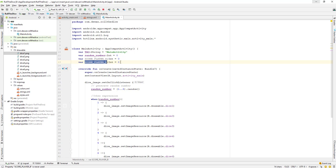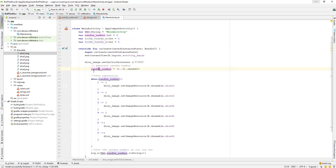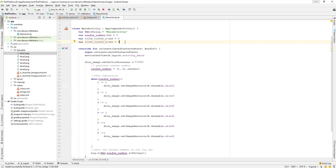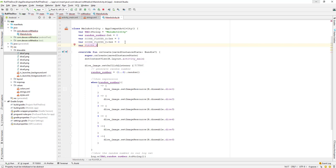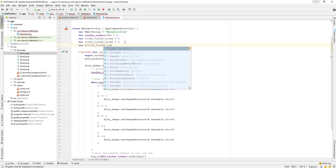Whenever we generate a random number — which is one to six — we need to add that value to A or B depending on which player's turn it is. Next, we also need to create two more variables. Let's say player_active_a and we take a boolean variable, which is true or false.